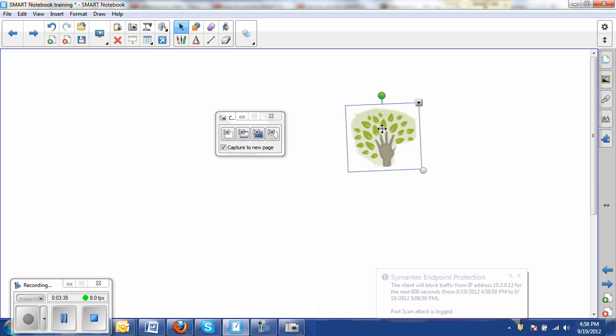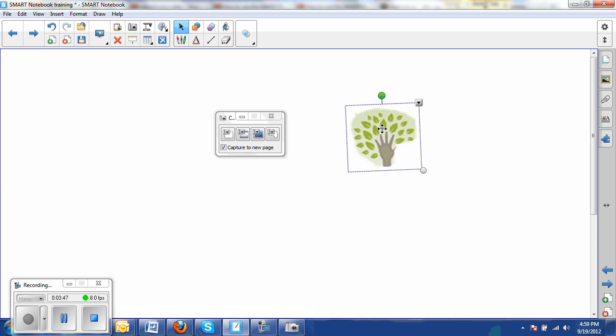Once I've taken the picture and this gets put in as an object in my document, I can do the same thing with that as I could with any other object in the document. Let's delete that and I'll go back.